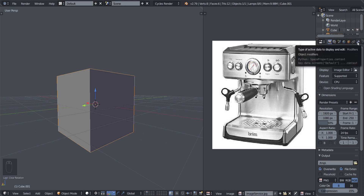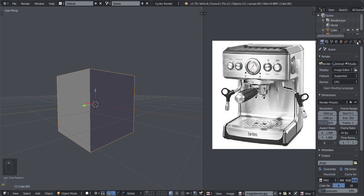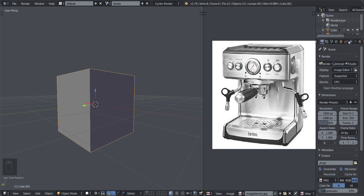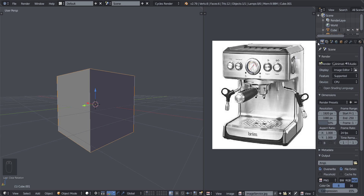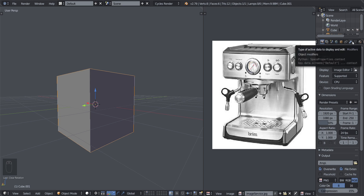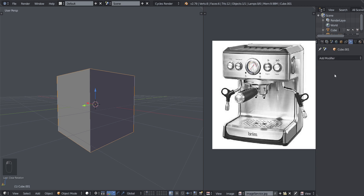Modifiers have their icon up here — the one with the wrench on it. This is their tab, so just click on that wrench tab to get there. Right now we're on the camera's tab, that's the render tab, but click on the wrench tab to navigate to modifiers.